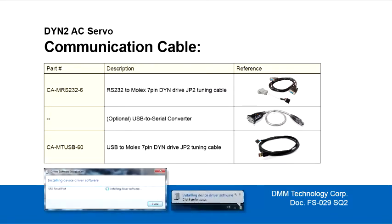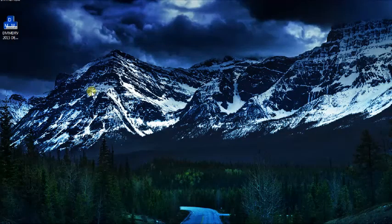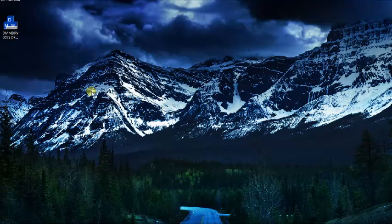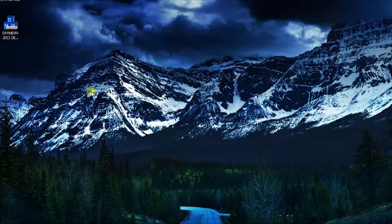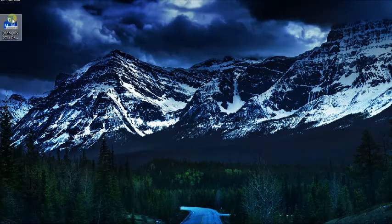For the DMM USB cable, the PC should install the cable driver itself upon connection. Open the DMM DRV program.